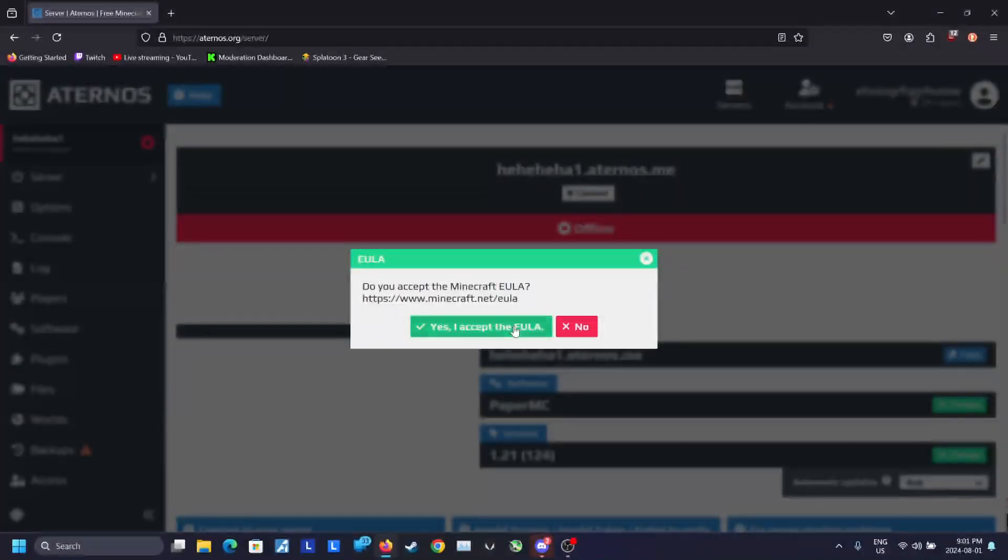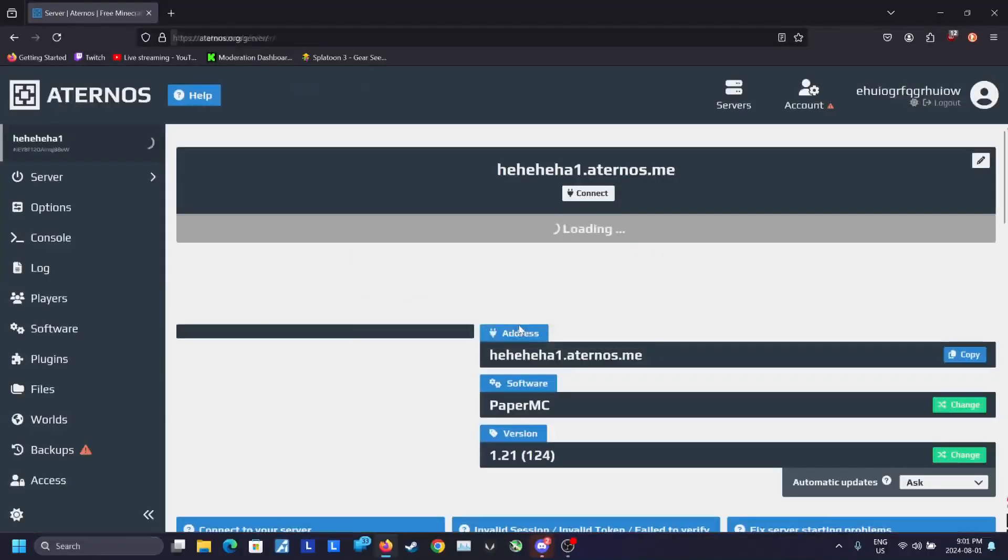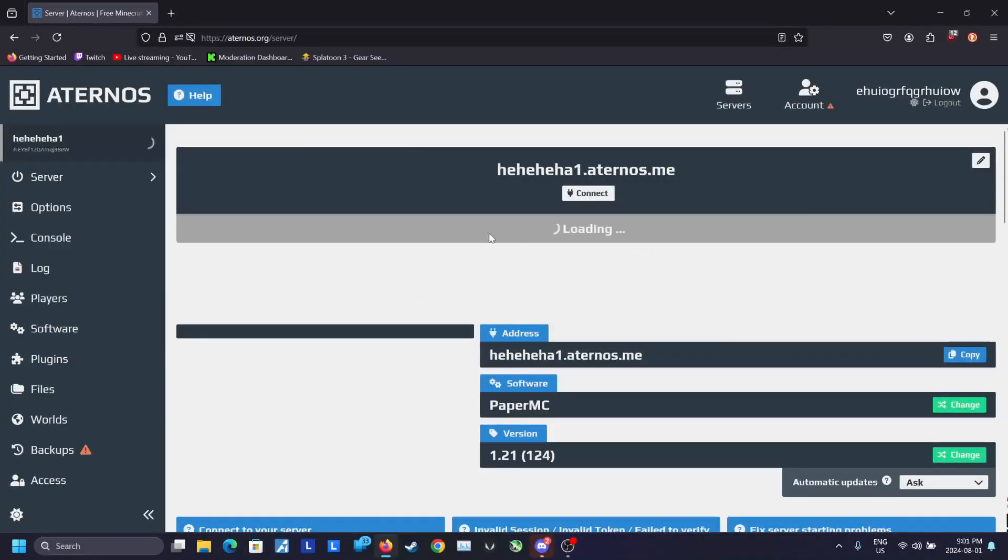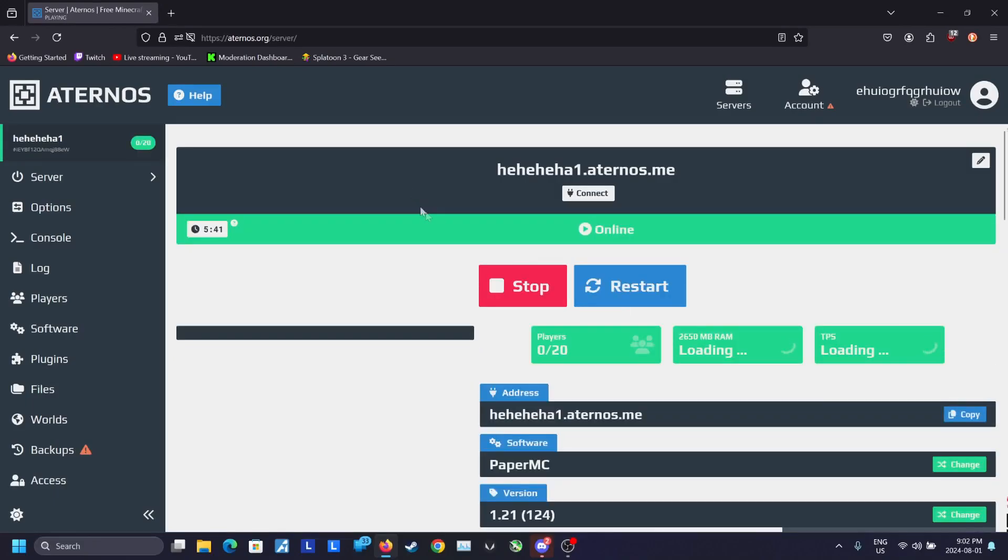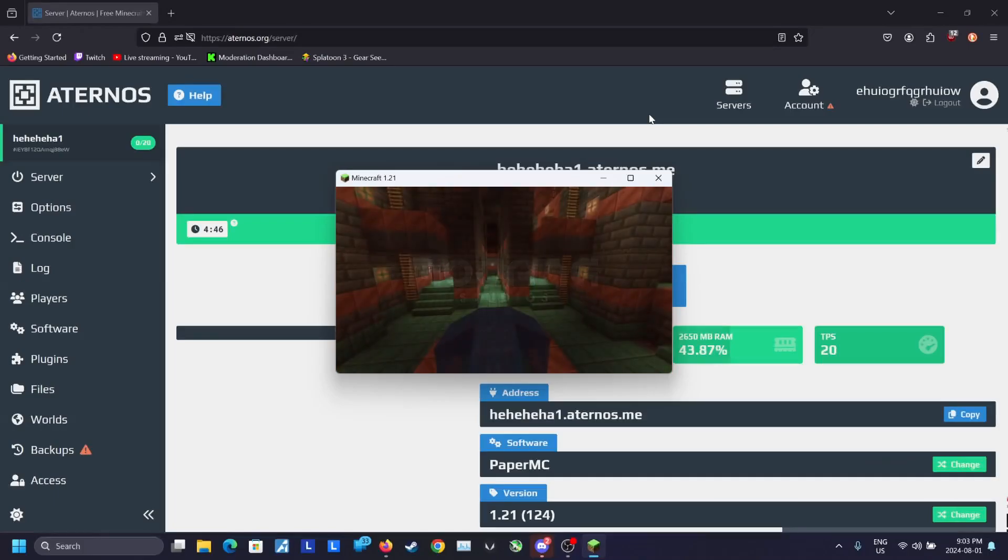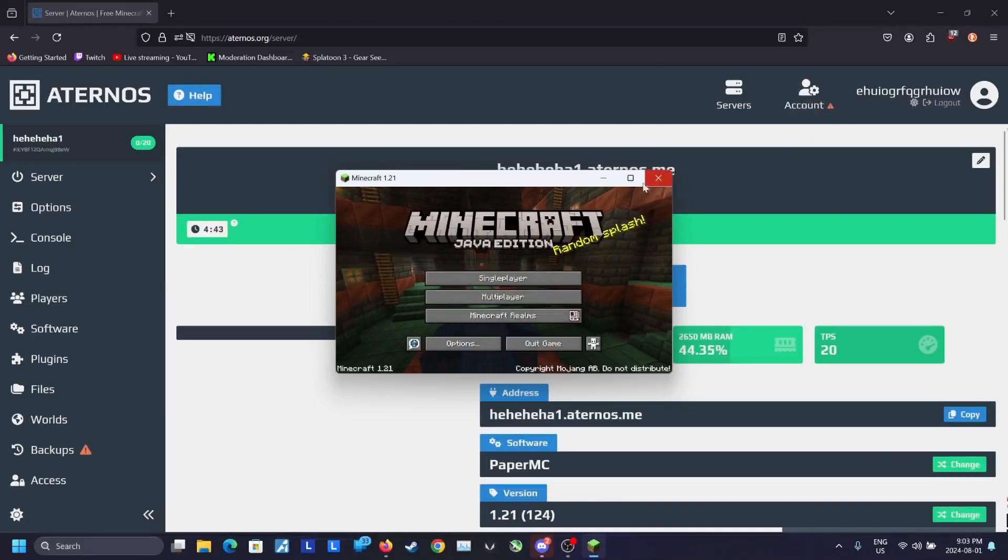After configuring, you are now ready to start the server. Click on the big start button once you go back to your server page. This may take a few minutes. Once you hear a jingle, your server is now online. You can share the IP to yourself and your friends so that they can join your server.